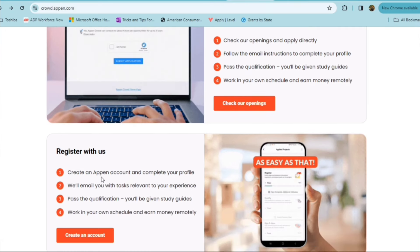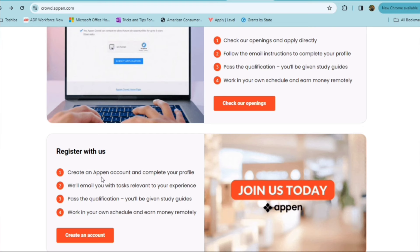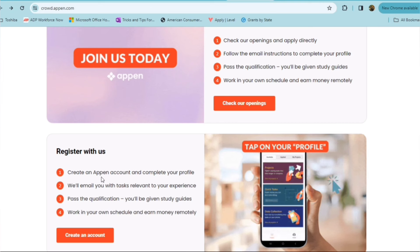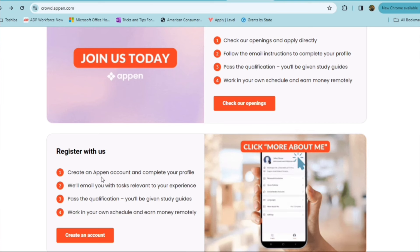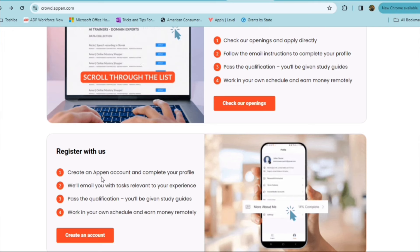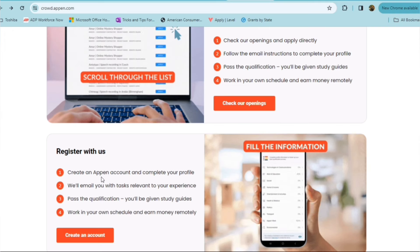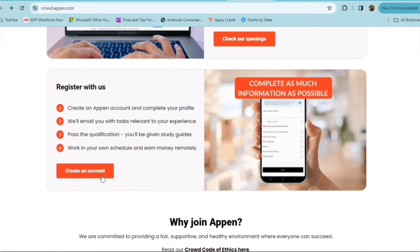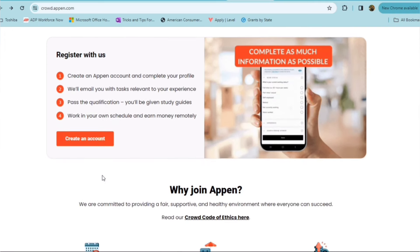So you can check their openings here or you can register with Appen. You can create your Appen account, complete your profile. They'll email you with tasks relevant to your experience. You pass the qualification and you'll be able to get started with working on your own schedule and getting started with making money remotely.